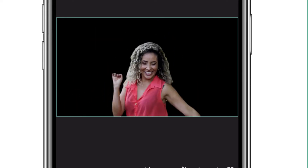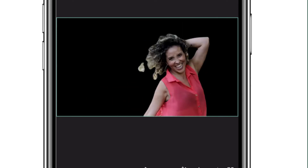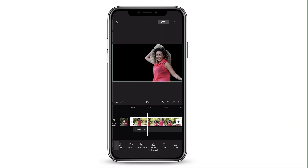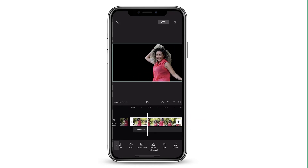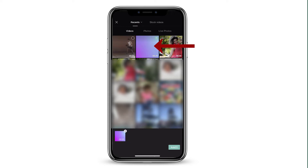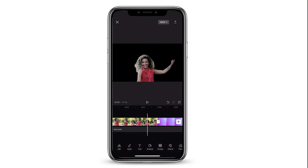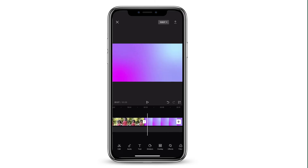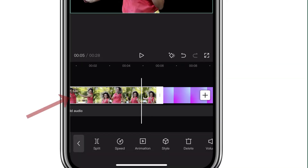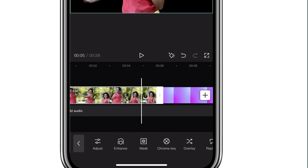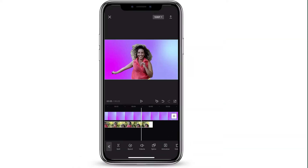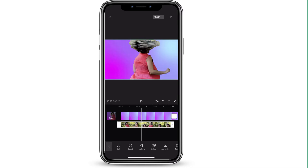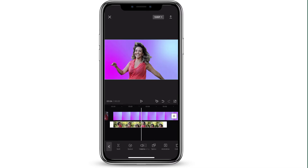We have the background removed really easily. The next step is going to be to bring in the background footage that I want to use. I'm going to select the plus button, choose my footage, and click Add. Now I've got these two clips side by side. I need to tap on the footage of my dancer — the one I want in the front — go to the bottom and find the option that says Overlay. That is going to put our video over the animated footage in the background, and I just have to adjust the clip.